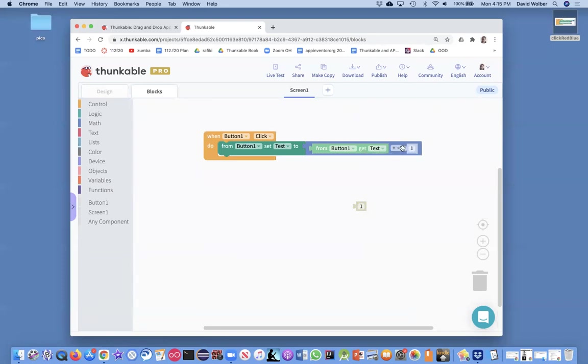And then the final thing that happens—so it's not really left to right, it's almost right to left—the final thing that happens is we change the text to the old value plus one.